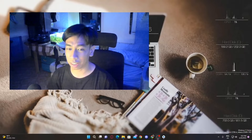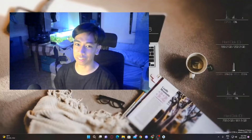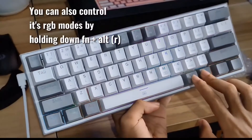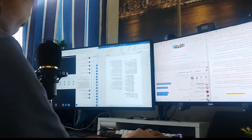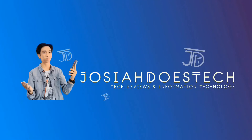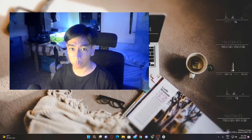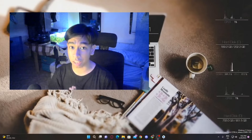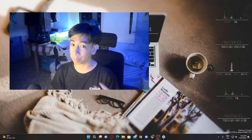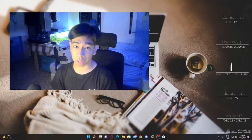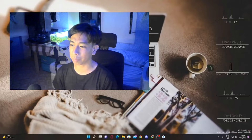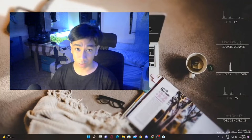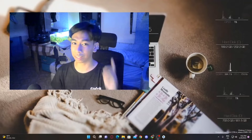What is up everyone, Josiah here from JosiahDustech and here's another YouTube video just for you guys. Let's go! Welcome back to my channel and today we will be giving 5 tips for beginner programmers. Disclaimer, I am a BSIT student and these tips may or may not apply to you. So let's go to number 1.